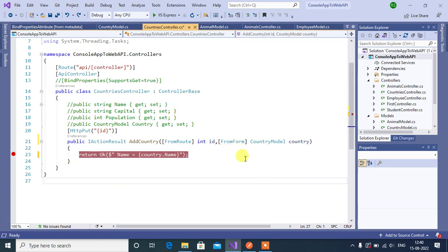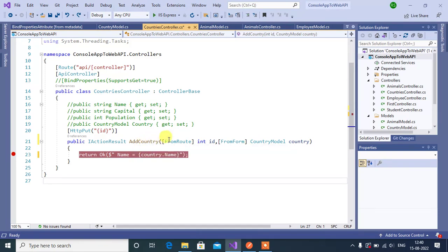Using this FromHeader attribute we can force the application to bind the data only from the header. We are using the same application that we have created in this ASP.NET Core video series, so we will use the same action method in this controller to understand FromHeader attribute.